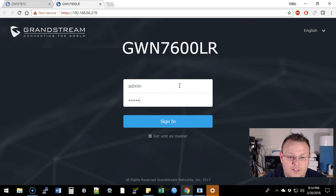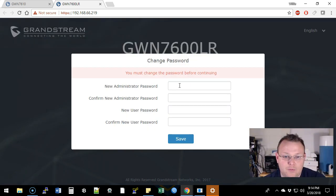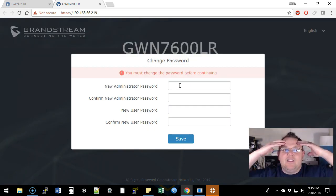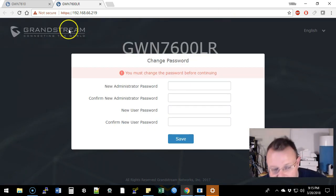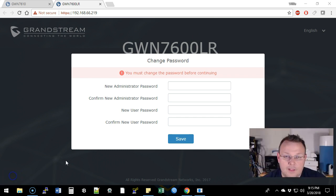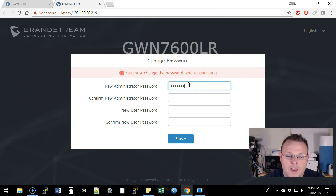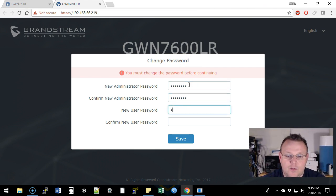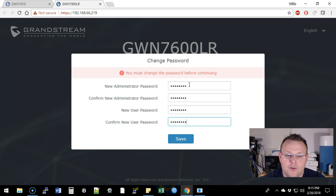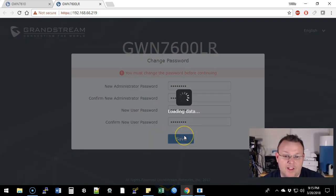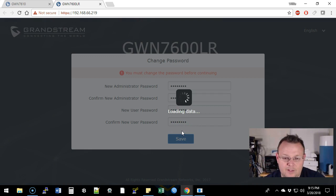So the default username and password is admin admin and I love that they make us change password. And this one even wants a new user password besides administrator password. We'll see if it'll let it be the same. This is a lab so we can kind of do that.